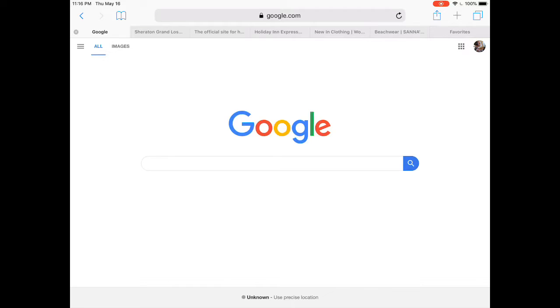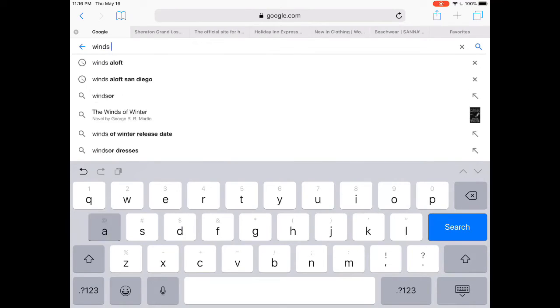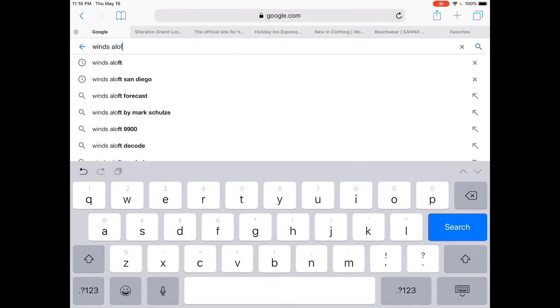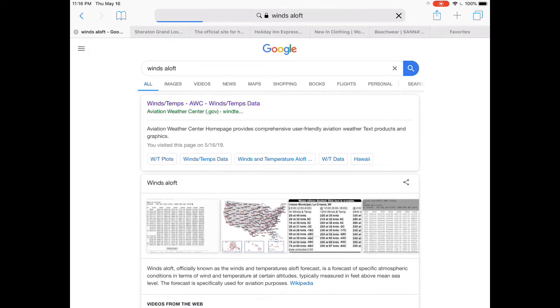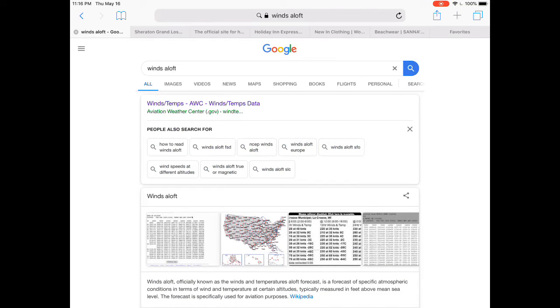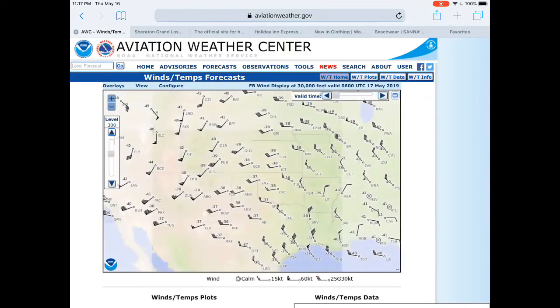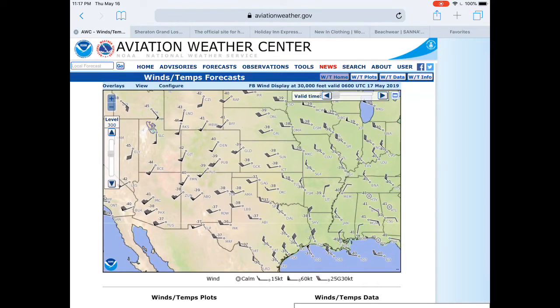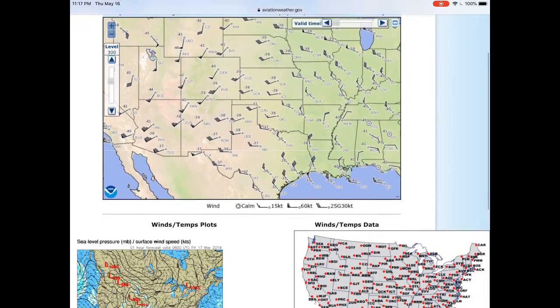So where do you get the Windsaloft? You can Google it and the first one that pops up is going to be the AviationWeatherCenter.gov and that is going to be your most reliable source. If you click on that, it takes you to AviationWeather.gov.